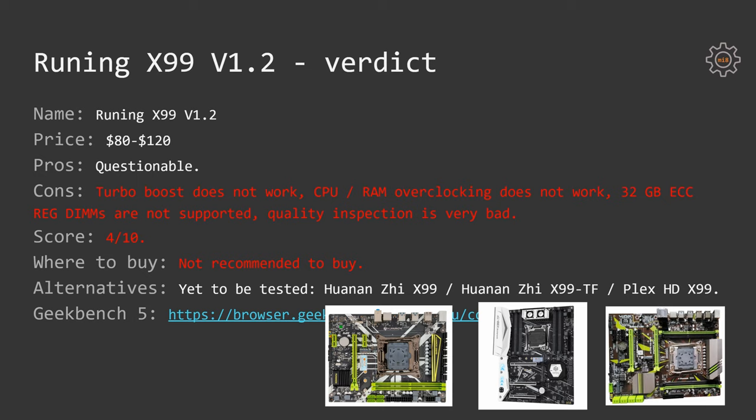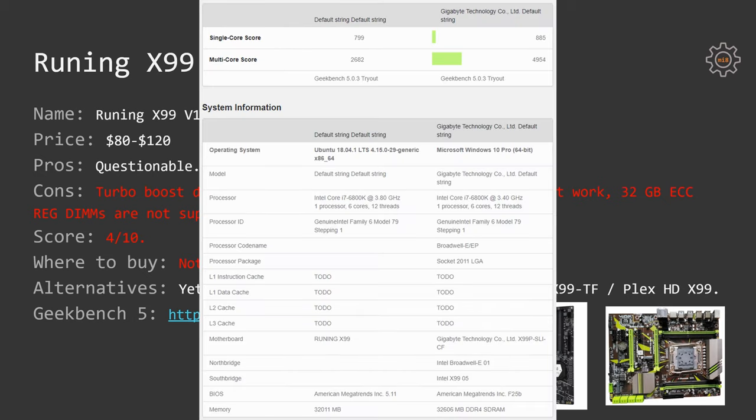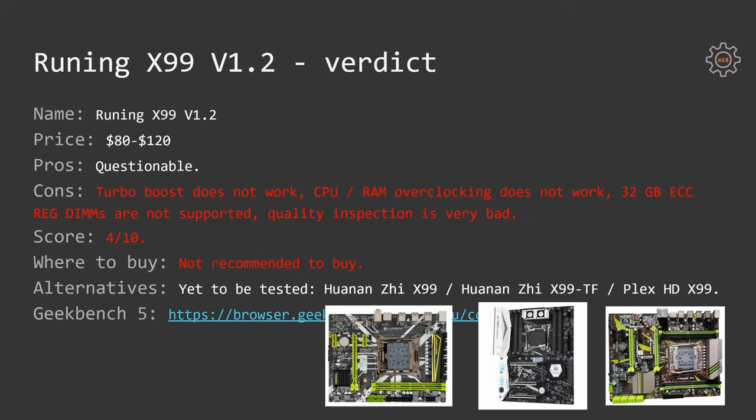For everyone who is interested, you can find a Geekbench result link in the video description, as well as the original BIOS for this motherboard, as well as link to download all the drivers which were coming with this motherboard. Thanks for watching, goodbye!